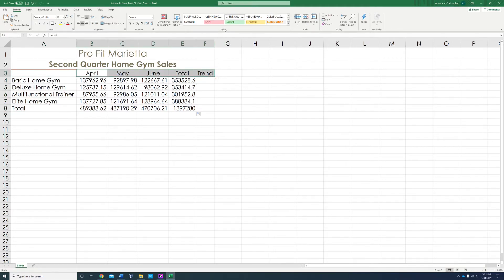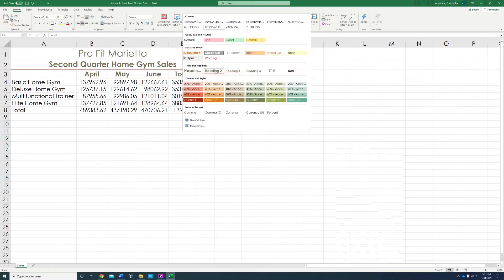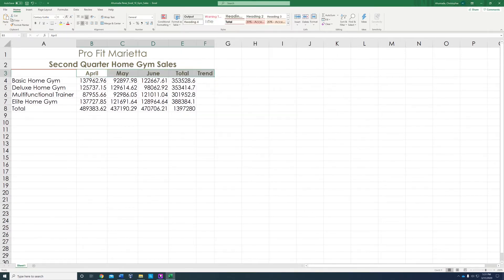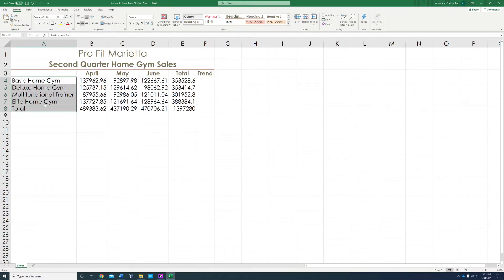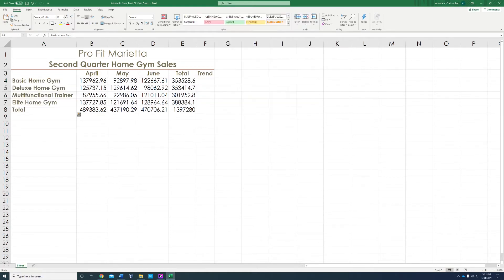So we're going to apply the style. The style is under the home tab. We're going to go to 'More' and select heading number four. Then we're going to do the column titles and apply the same style, heading number four.